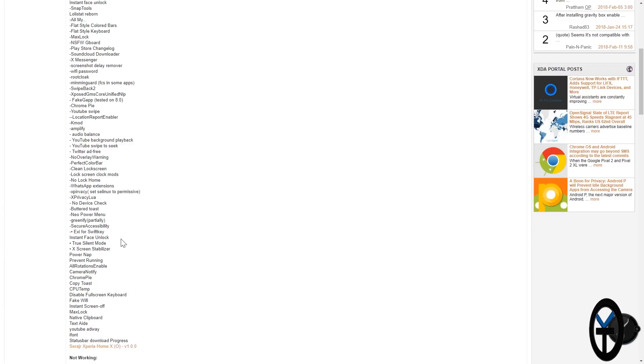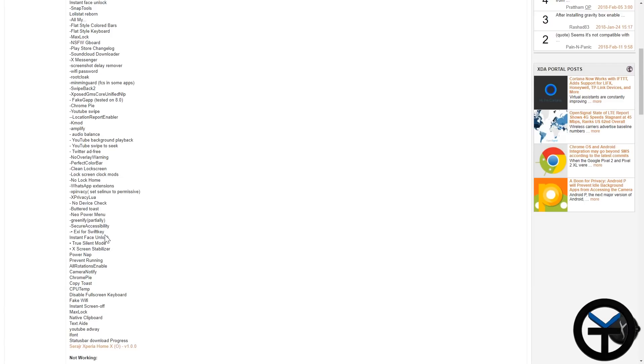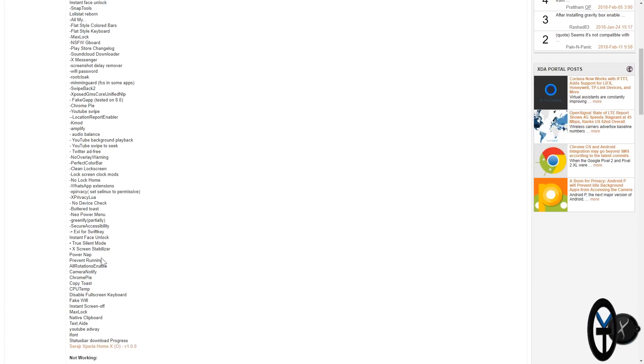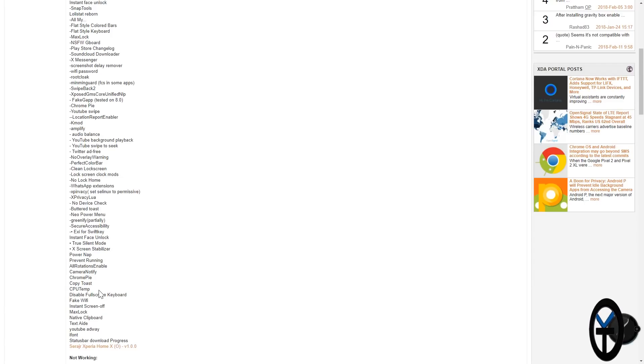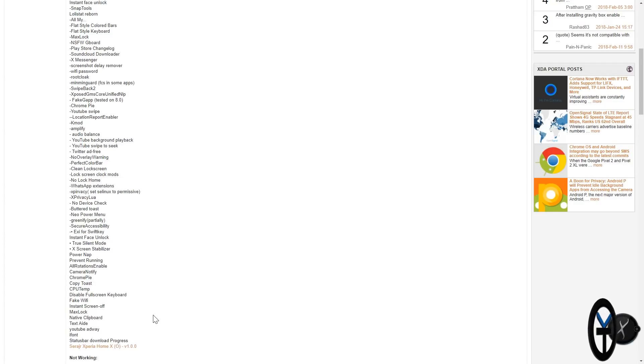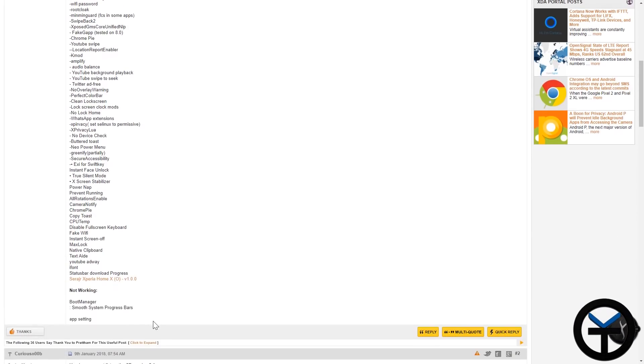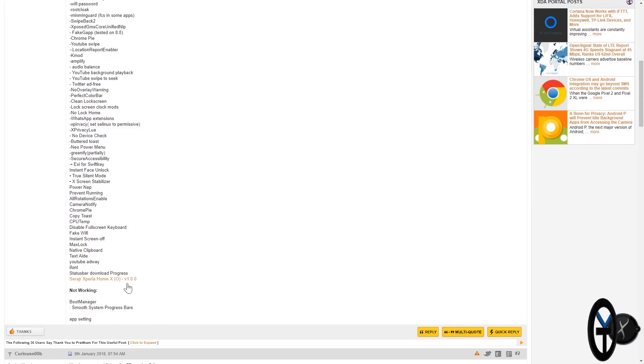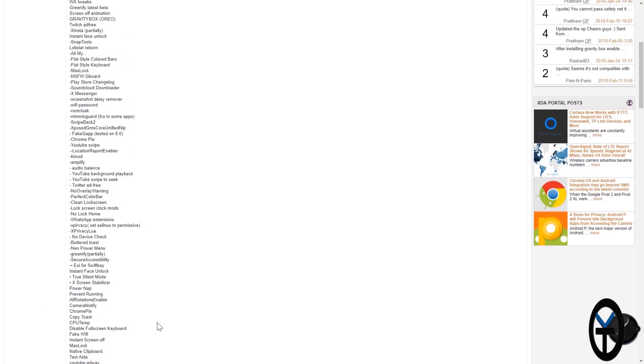Secure accessibility, Xe for SwiftKey, more specific to SwiftKey, and just copy toast, CPU temperature, disable full screen keyboard, fake Wi-Fi, max lock, a lot of modules that are actually currently working. They also have a very small list of things that are not working.